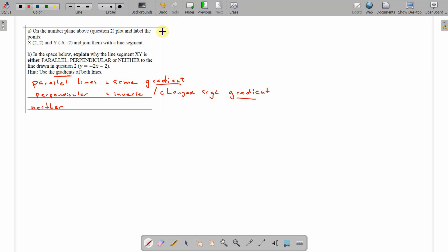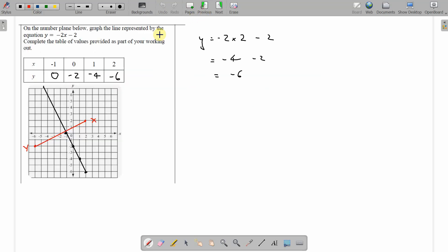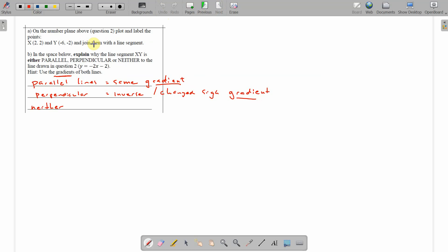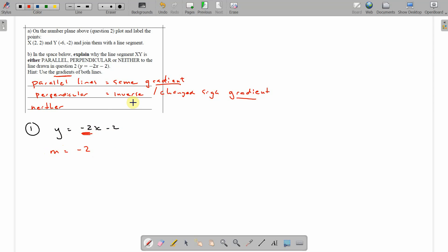Well, for the one that existed already, this one. We've got from this equation we can work out the gradient of this one. Y equals negative 2x minus 2. So, line 1. Y equals negative 2x minus 2. That's in the gradient intercept form. Which means that this part of it, the number before the x is the gradient. So, mx. M is gradient is negative 2 for our first line.